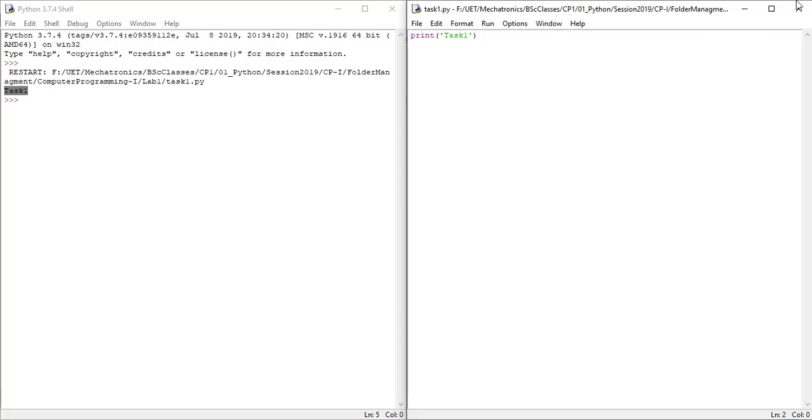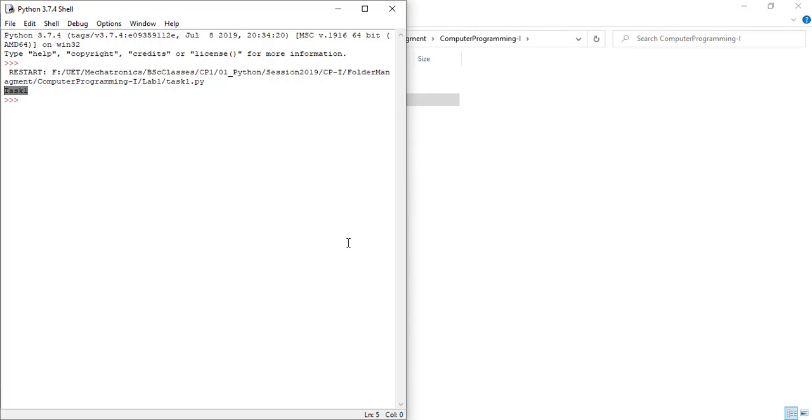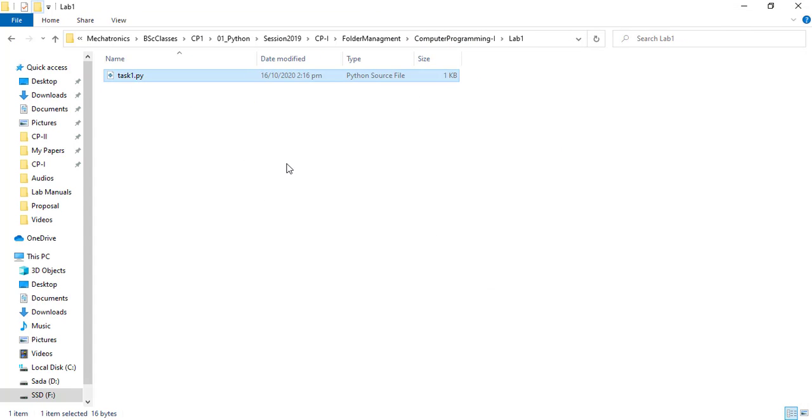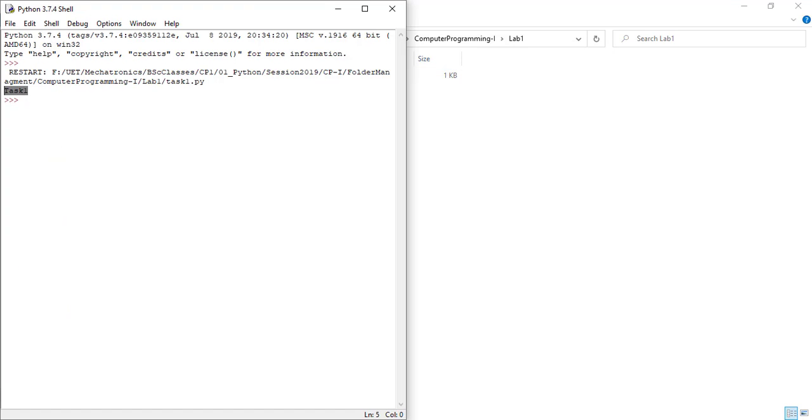Now even if you close the file, you can easily locate that inside lab1 folder. At a later stage, if you have to open this, you can open that directly or from the IDLE window.